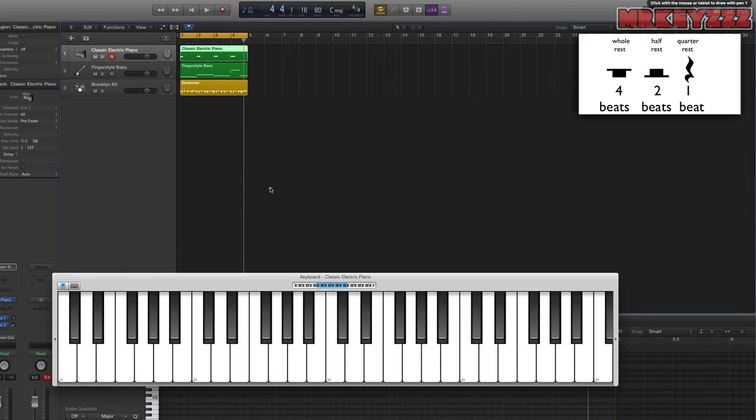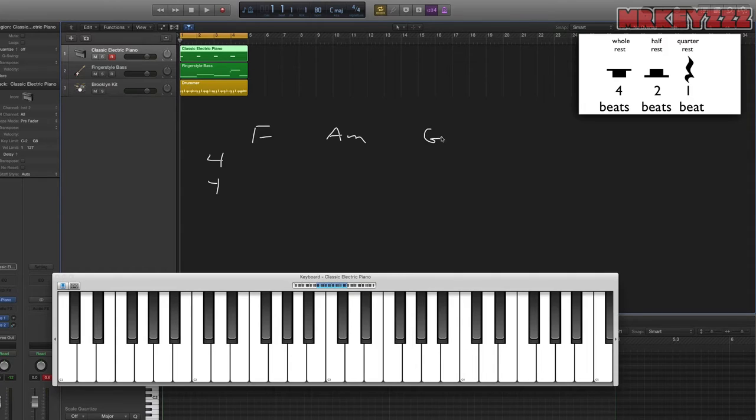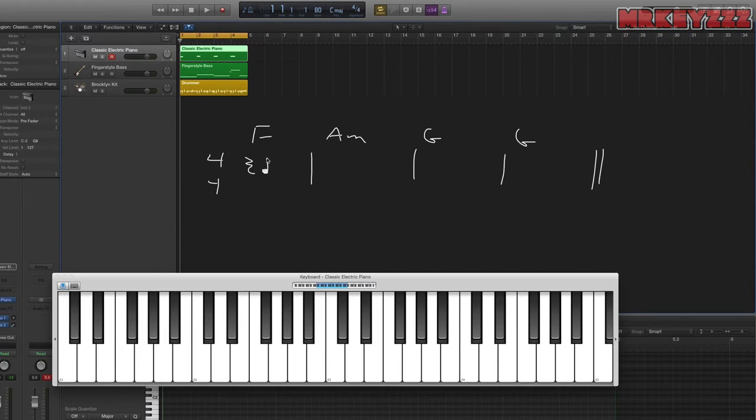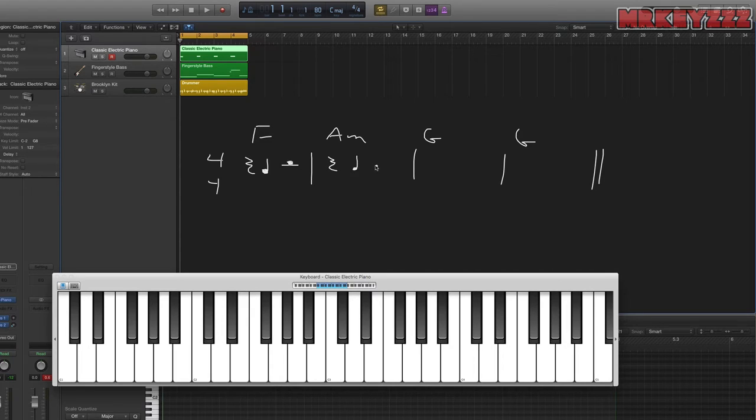Okay, so we're going to do the same progression once again. But this time, instead of playing every chord on beat one for one beat, we're going to play every chord on the second beat and hold it for one beat. So nothing on the first beat. We play our chord on the second beat and only for one beat. So that means we have a two beat rest. Okay, and I'll do that for the first two chords.